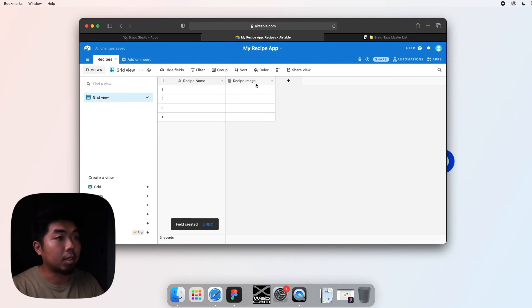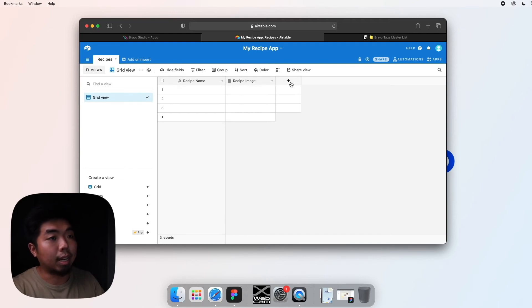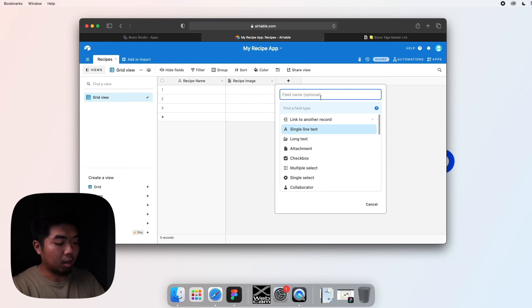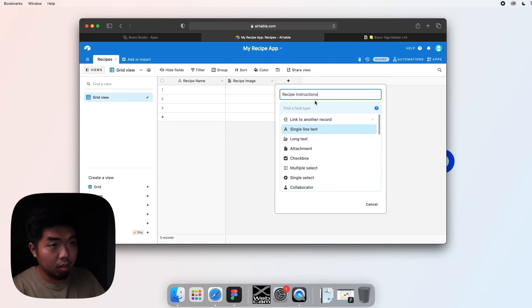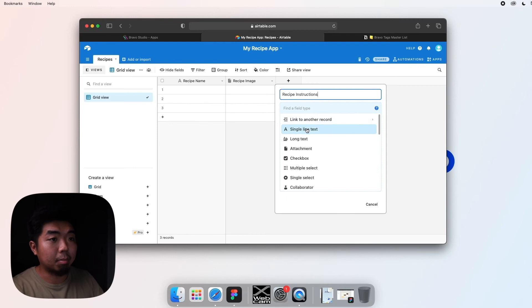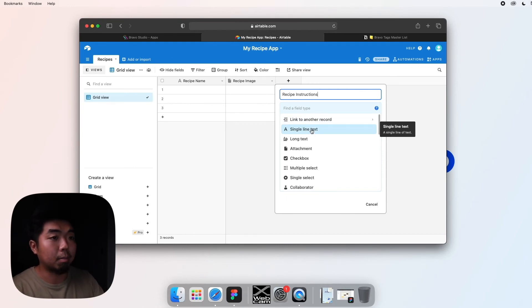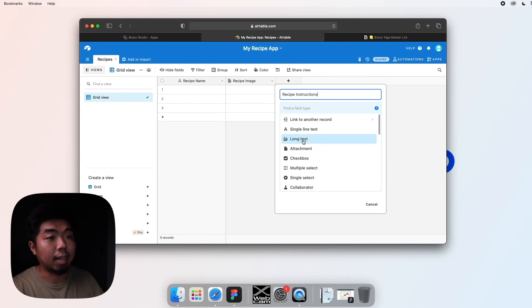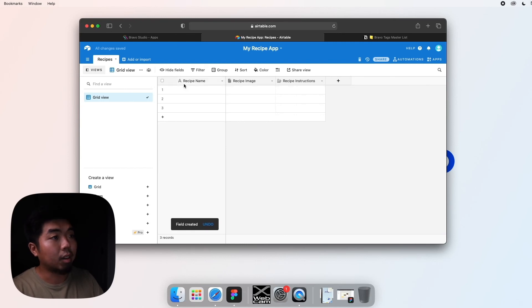We can go ahead and add one more field. This one's going to be our 'Recipe Instructions.' For this one, we're not going to do a single line of text because our instructions aren't going to be one step, they're multiple steps. Right below that there's another one called 'Long text.' We'll do that and hit 'Create field.' Now we have recipe name, image, and recipe instructions.